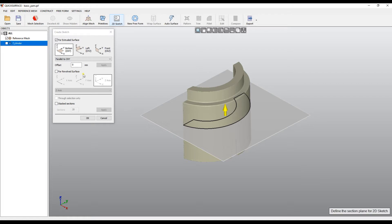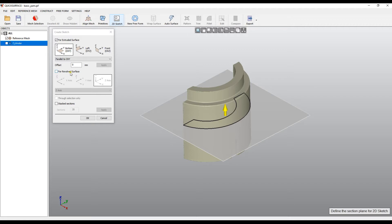At later stage you cannot change this. If you build a sketch which is for extrusion it automatically will create an extruded surface or if you create a sketch for revolved surface it automatically will create a full rotational revolved surface.